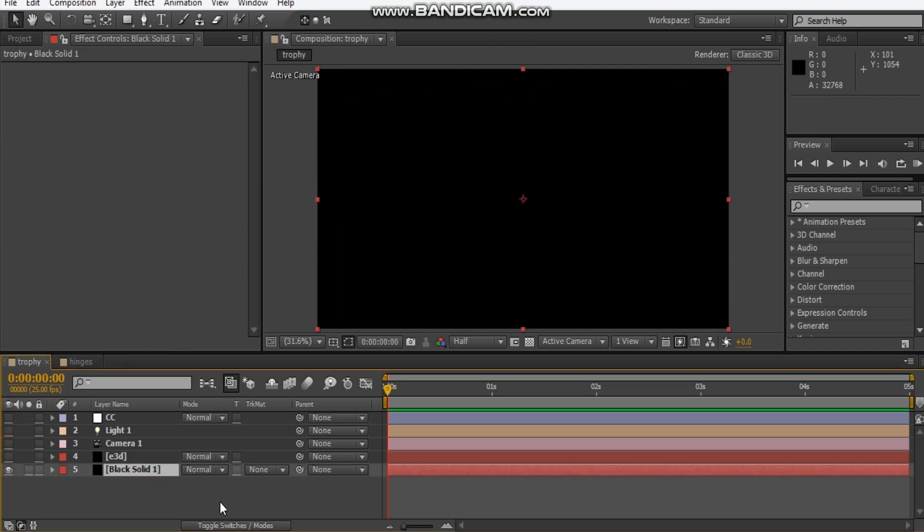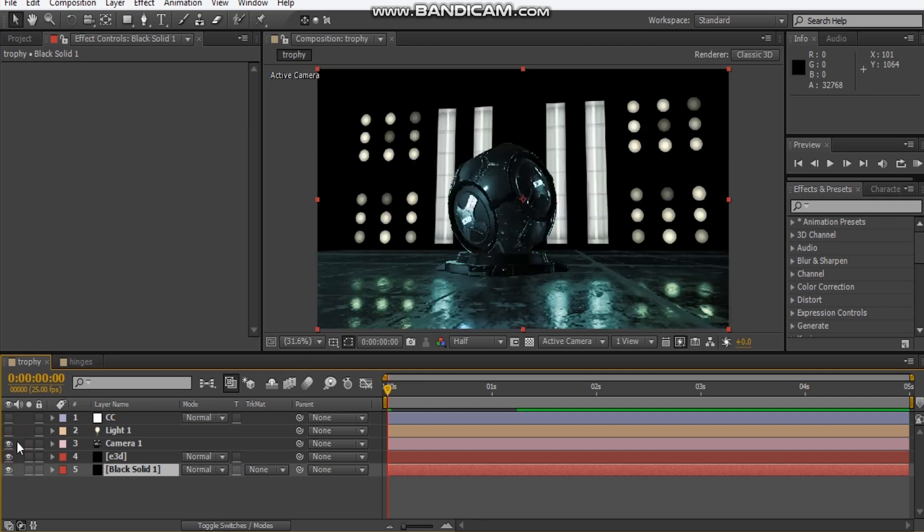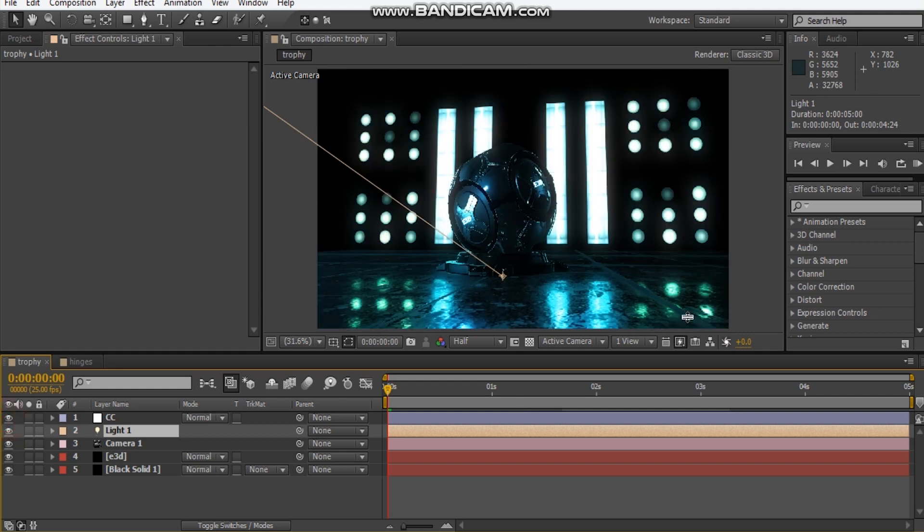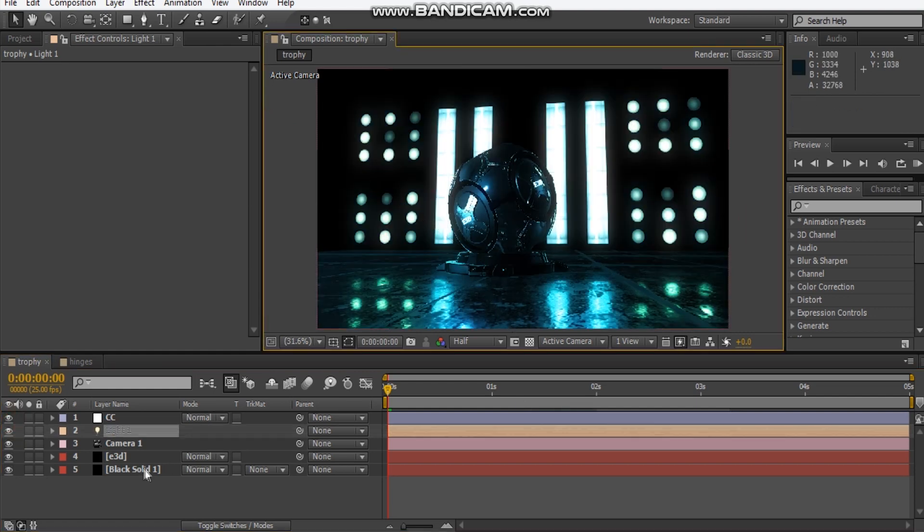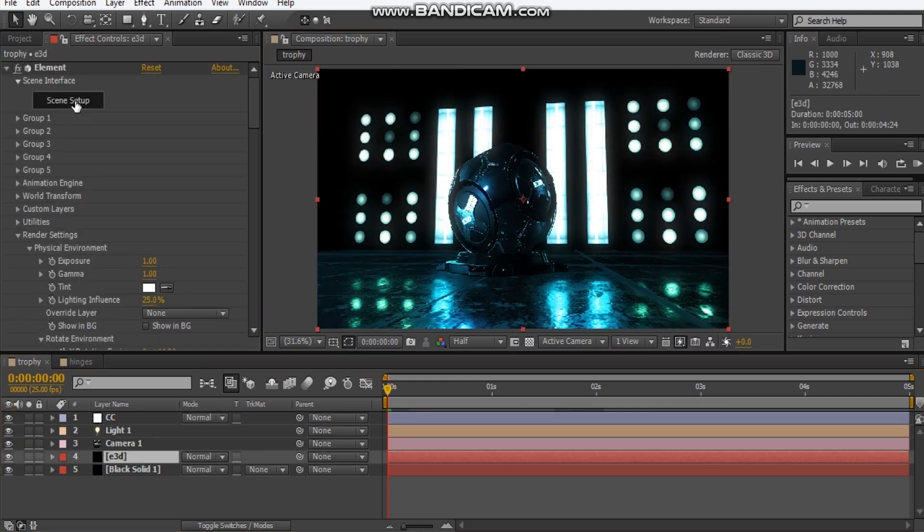I've got a black solid here - this makes it easier for the color correction. Then I've got my Element 3D layer. I positioned my camera, got some lights here. I've got a parallel light just pointing from this direction, and I added some color correction. Let's look into the scene setup.